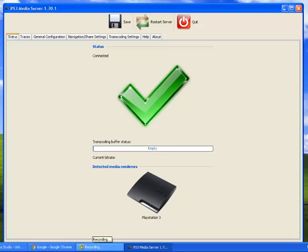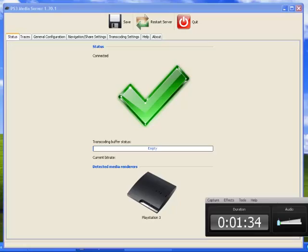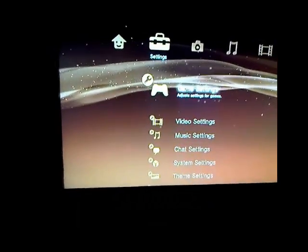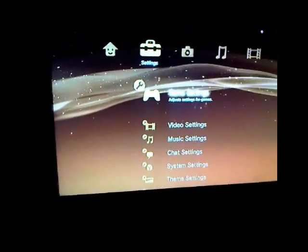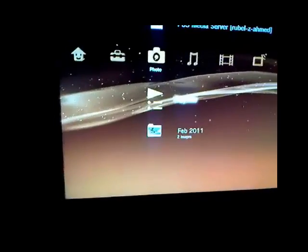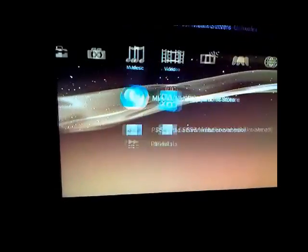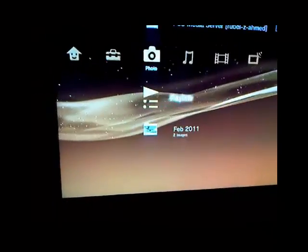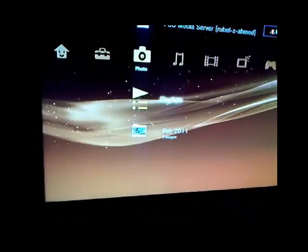Now I'll show you what to do on the PS3 on how to access your files. Once you have run the server, go to one of these three tabs: video, music, and photos.